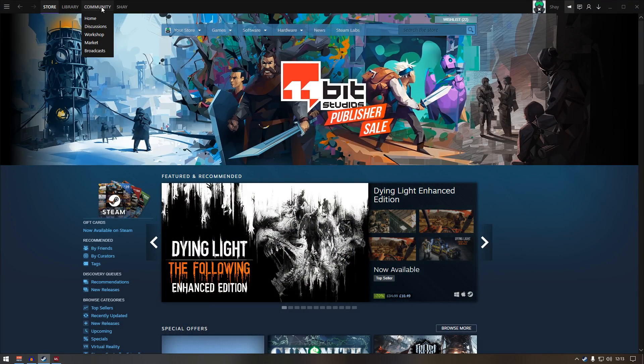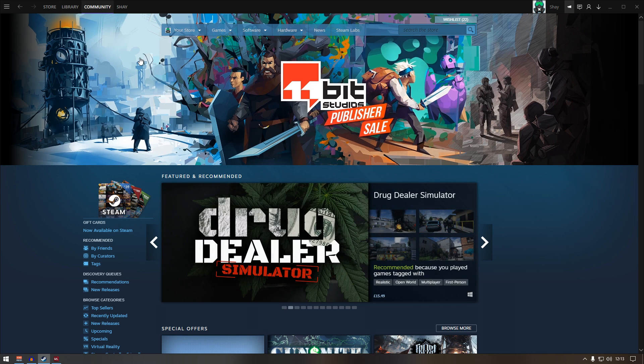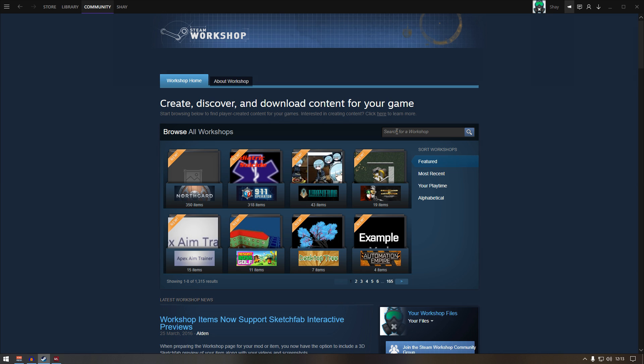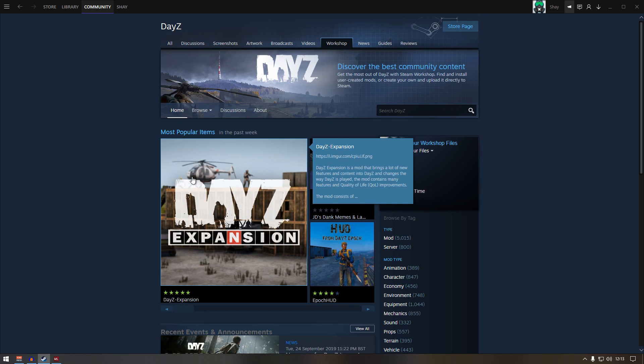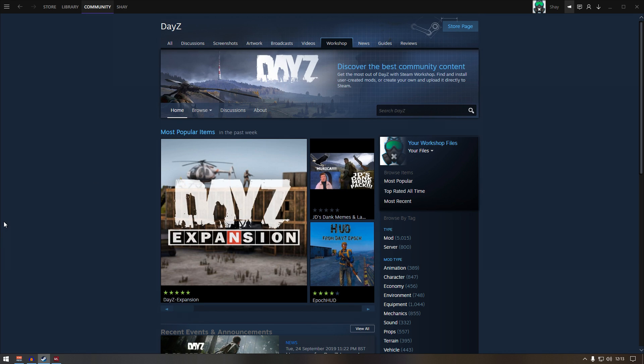Now the Steam workshop way. What you need to do is go to community workshop and in the search for workshop, type in DayZ and search. From here, there's four mods again. You just need four mods to join the server.